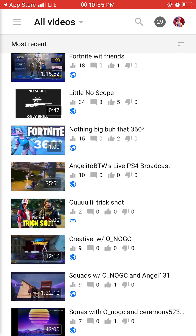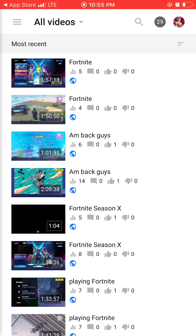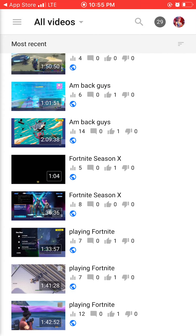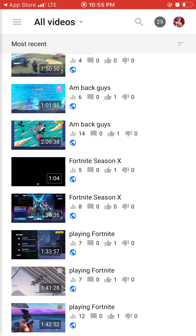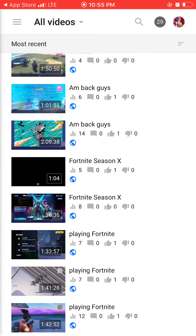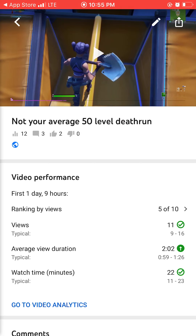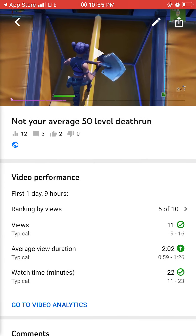I'm going to scroll down and see all my videos that I made way back. I'll just do this one — 'Playing Fortnite' or 'Now Your Average 50'. There's going to be a little pencil here next to a box with an arrow pointing on top. You're going to want to click the pencil.